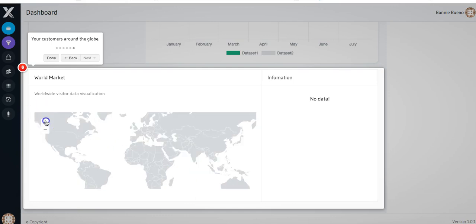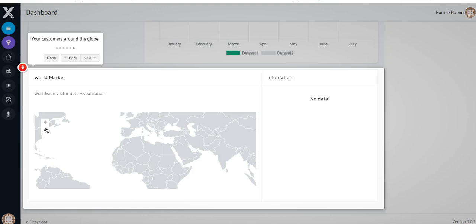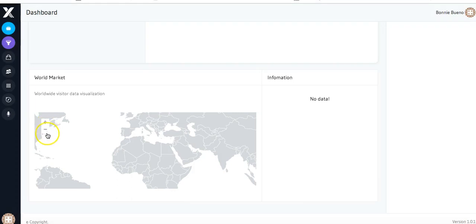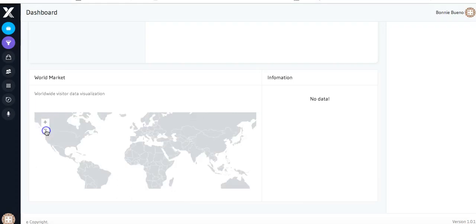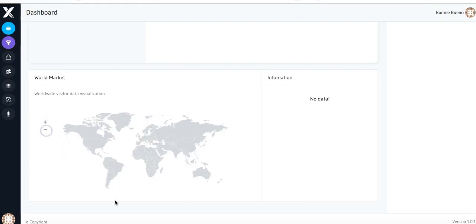If you want to zoom in on the map, you just click on the plus button. And if you want to zoom out, you can click on the minus button. And that's how you'll create your first funnel and how to use your dashboard.